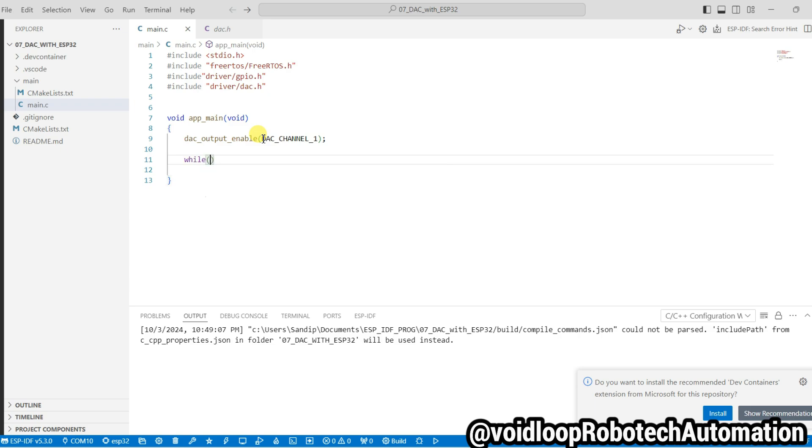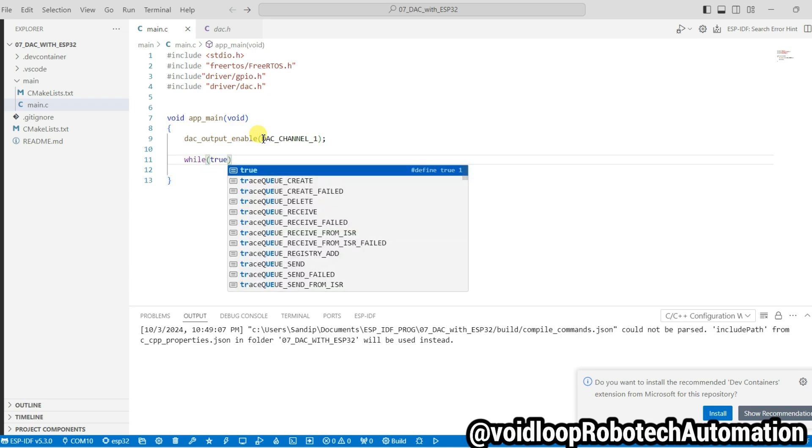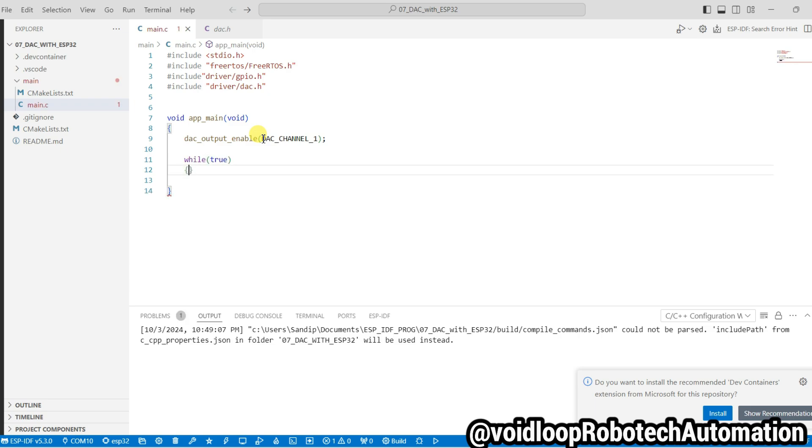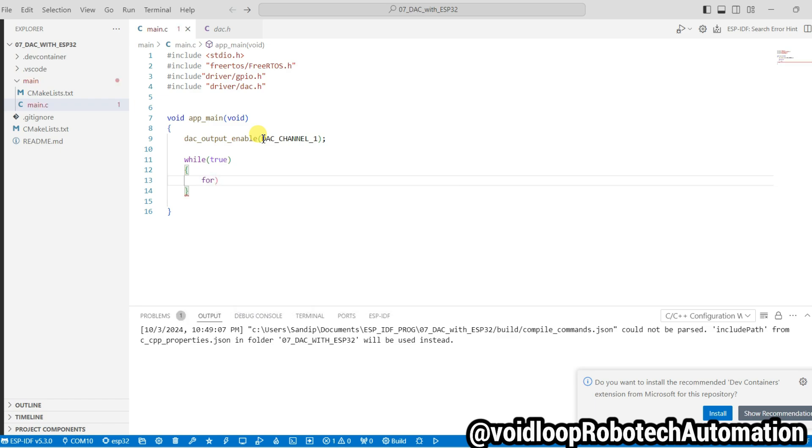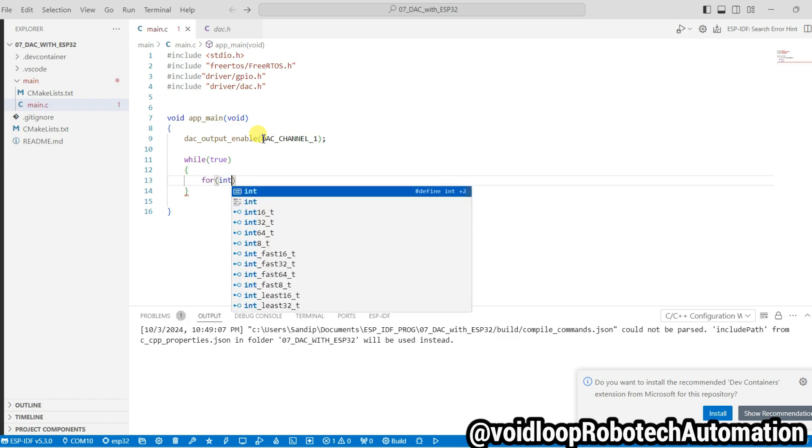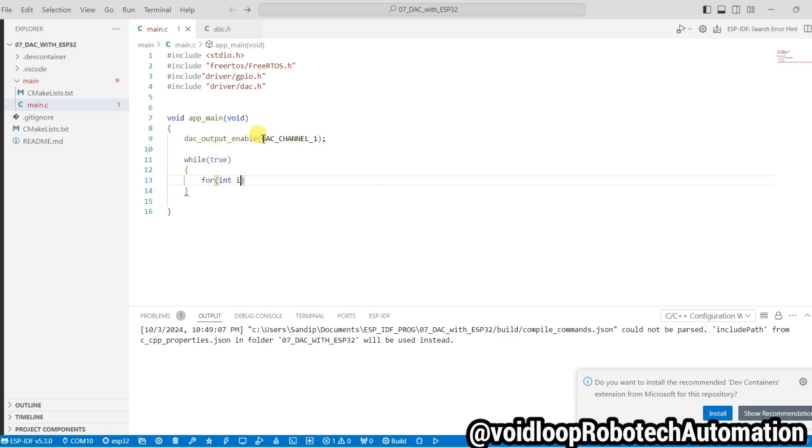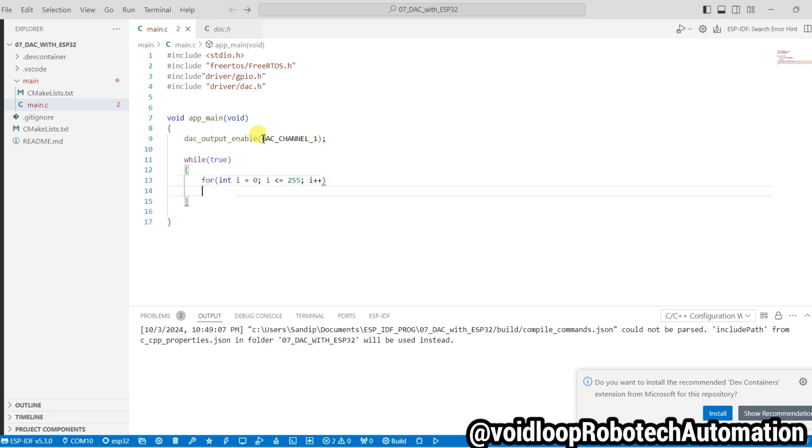Here I will use one for loop: for int i equal to zero, i less than or equal to 255, and i plus plus. And I will write on DAC channel.